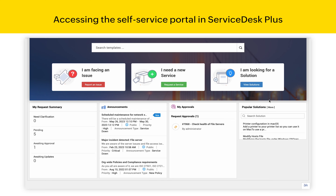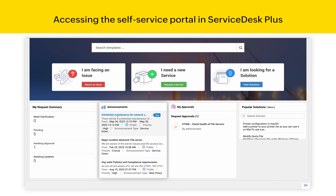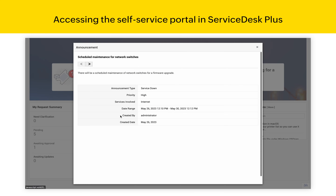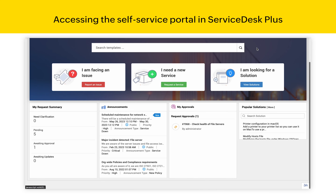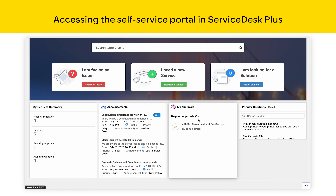Apart from that, the self-service portal also provides information on different tickets which were created by you, some of the announcements made by the IT Service Desk about scheduled maintenance and service outages, any service requests which are pending for approval with you, and some of the popular solutions that are used in your organization.